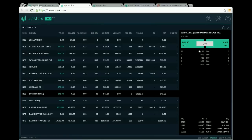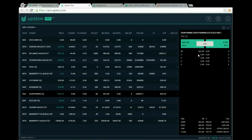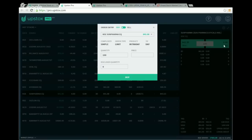You can also right-click a script and click 'Place Order' to open the order entry. At the top is a buy/sell toggle button to switch between buy and sell. The script name and last traded price are shown. Then there is a complexity field to differentiate between simple and complex orders.